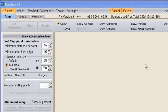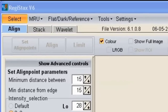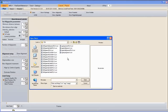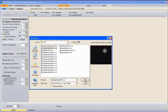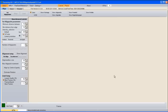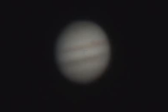The first thing we need to do is go to Select and choose the AVI that you're going to use. Open it — this will take a moment because it's quite a large AVI, about 2 gigabytes.